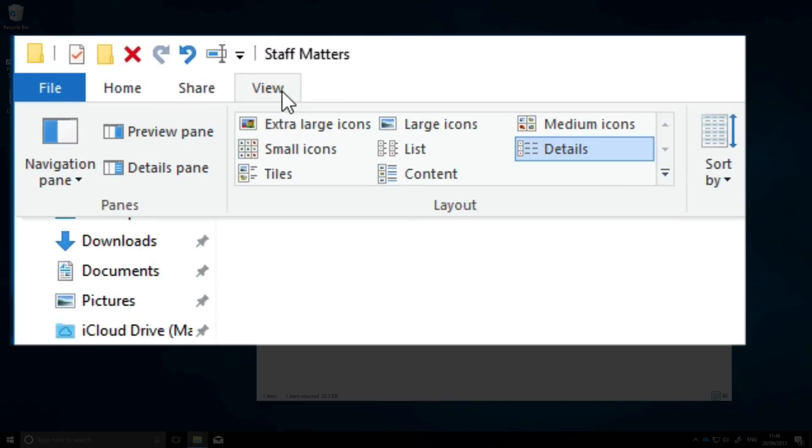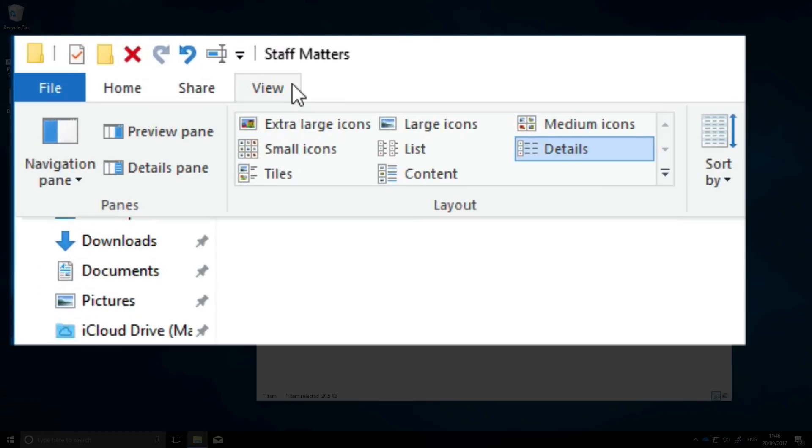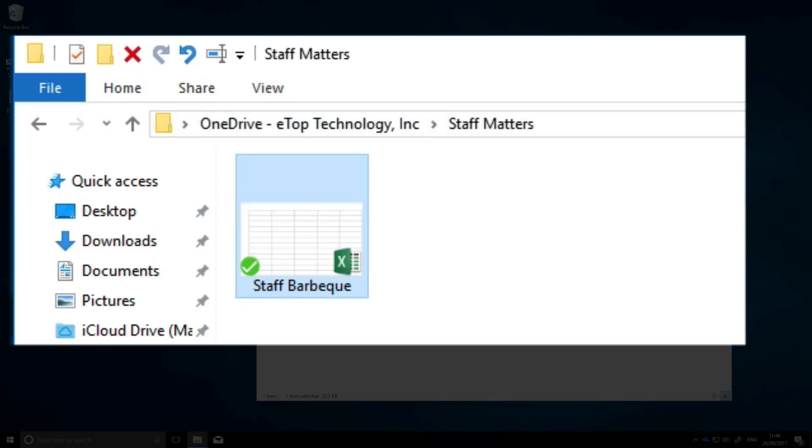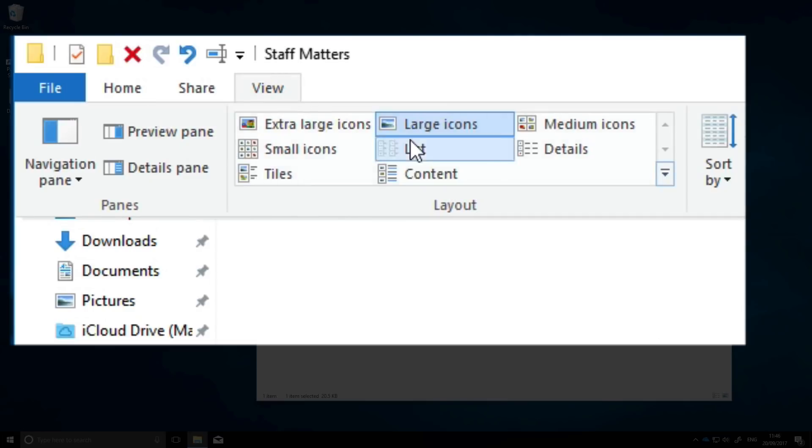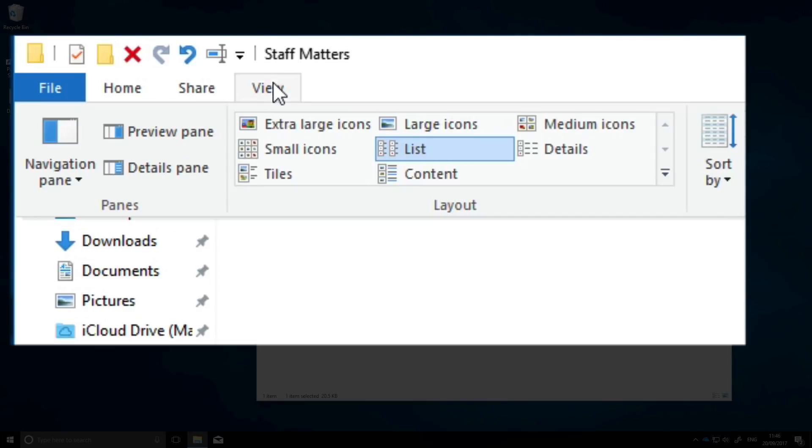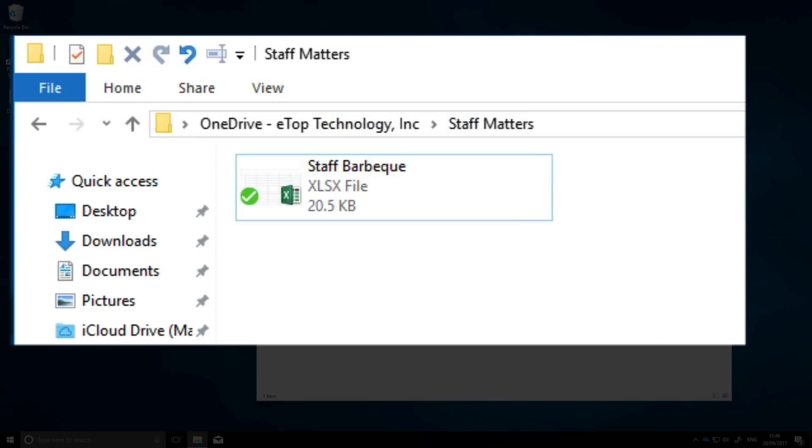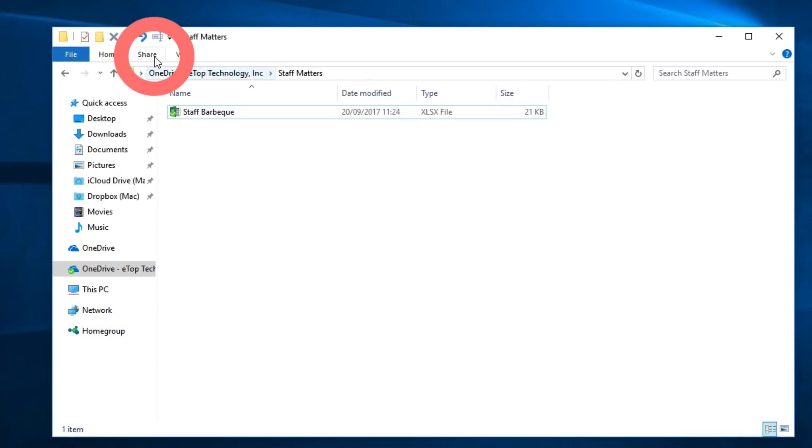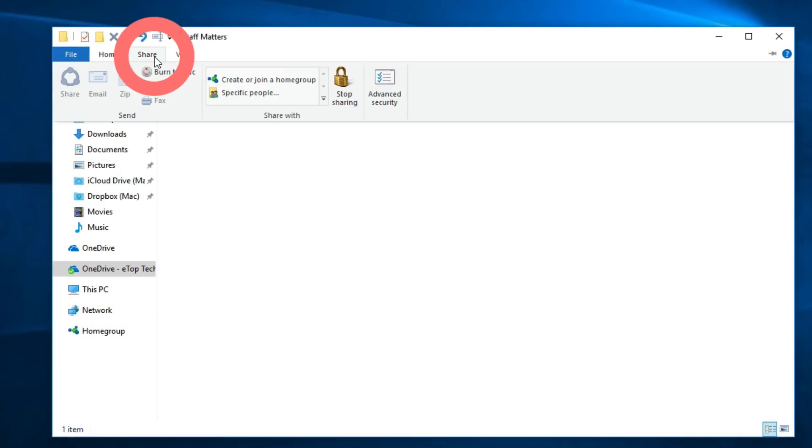You can display your files in a variety of ways. If you're used to Windows 10, these will be familiar. And finally, let's look at the various sharing options.